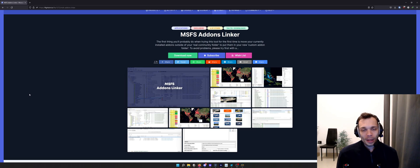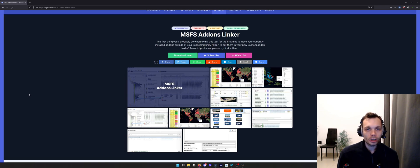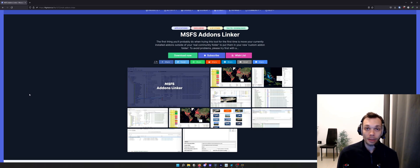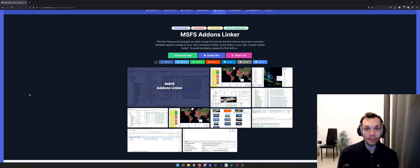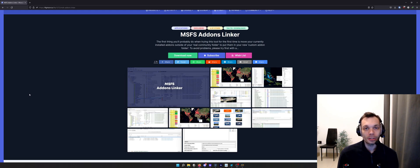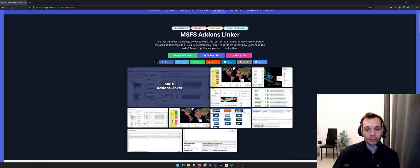Where this Microsoft Flight Simulator add-ons linker comes in handy is to create a structure. Not only that, it also means you're able to move the add-ons to different locations. The add-ons don't need to be in the community folder. In fact, it's probably better that they're not.